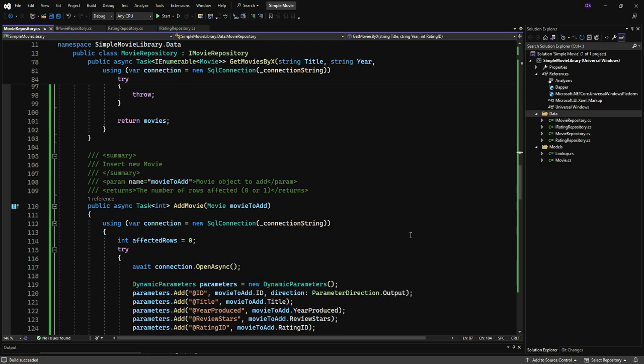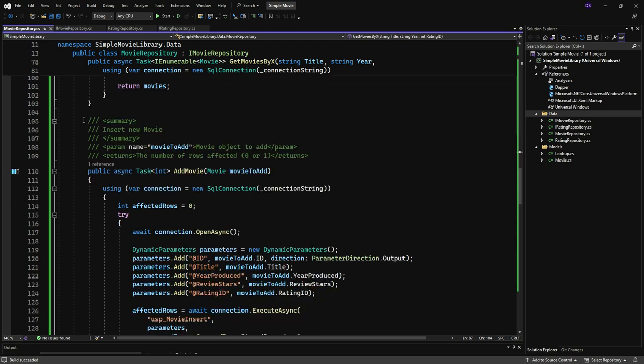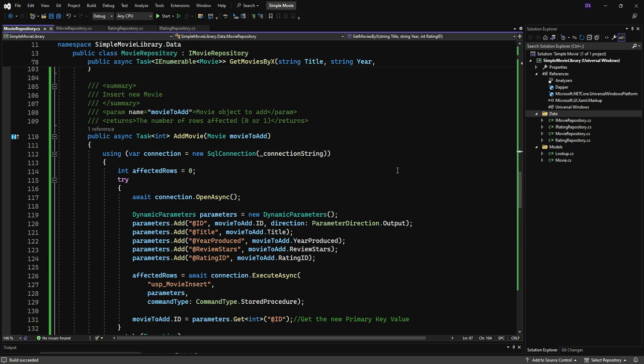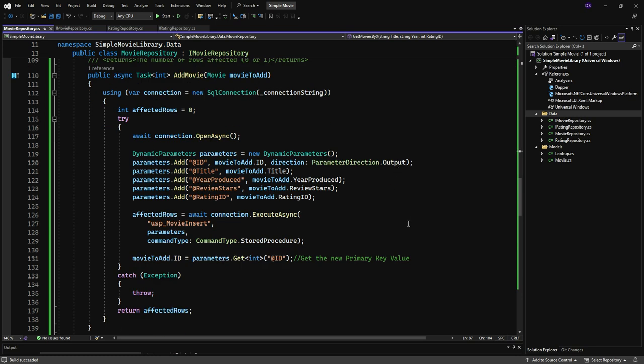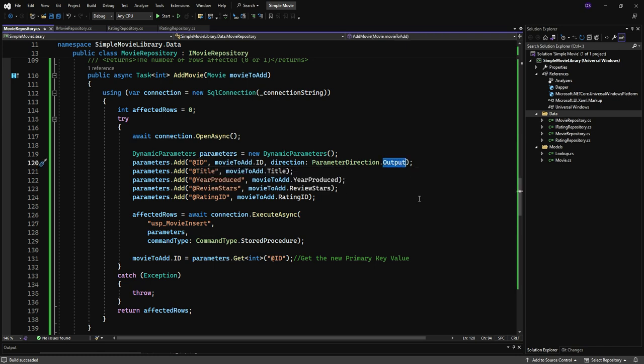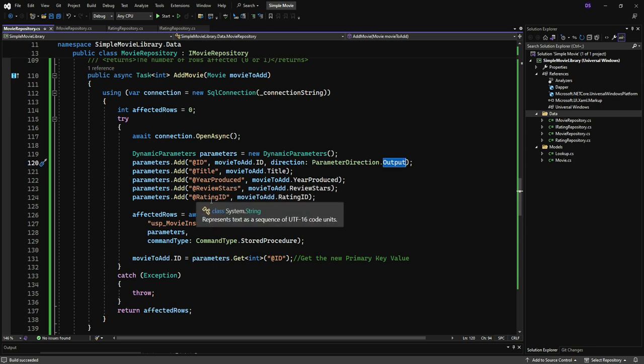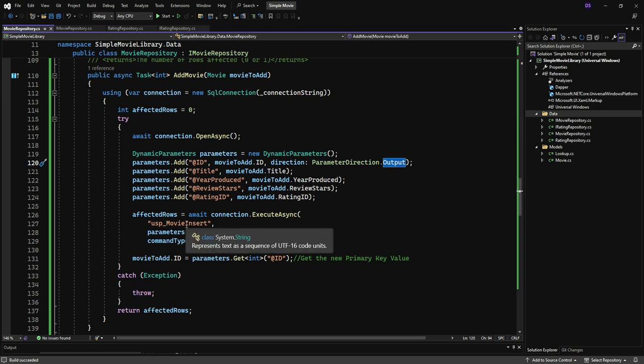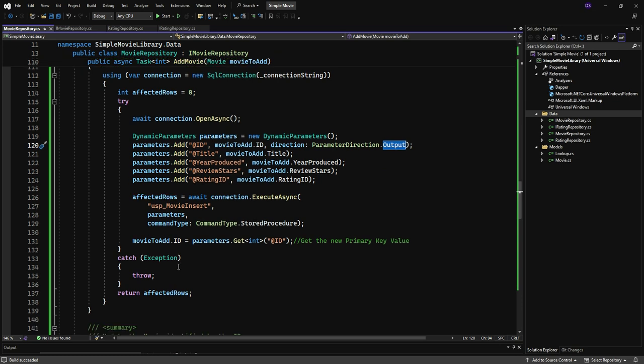So now we come down to our actual actions. Insert a new movie, our parameter is the movie to add, and it returns the number of rows affected, zero or one. Okay, so here we'll make our dynamic parameters. Now here the ID is marked as parameter direction output. We have our title, year produced, review stars, and rating ID. So we execute asynchronously, calling the name of the stored procedure, pass our parameters, and of course the command type specification for stored procedure.